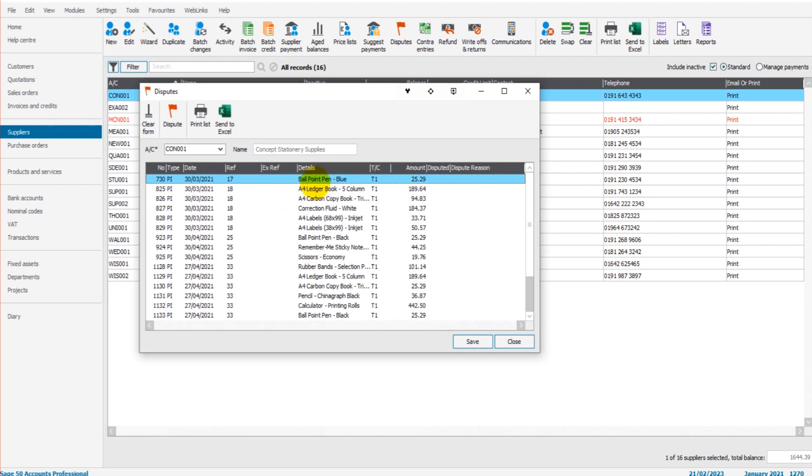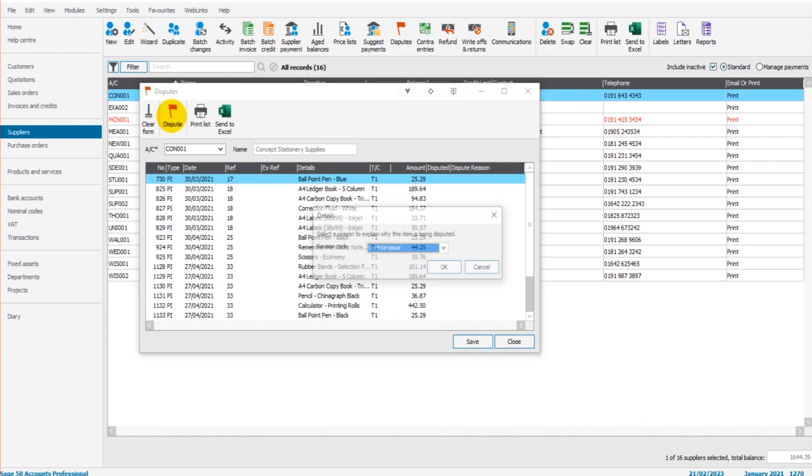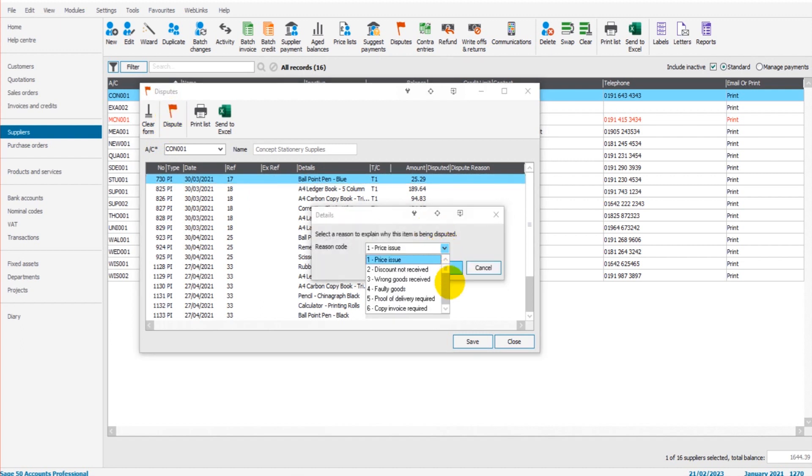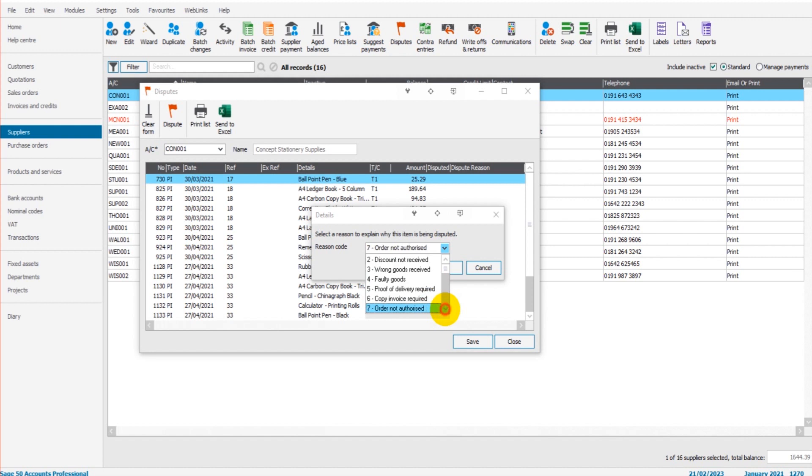Let's just say it's this item here, this invoice, invoice number 17, boil all point pen blue. Let's say we received black instead of blue. We can click dispute, obviously contact the supplier as well and let them know. Wrong goods received.